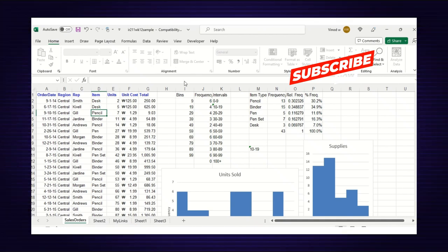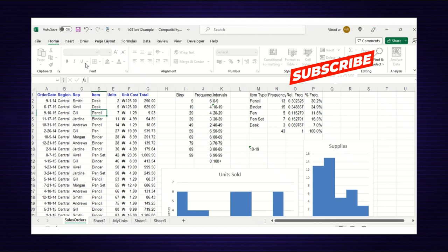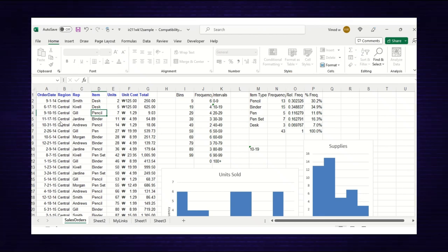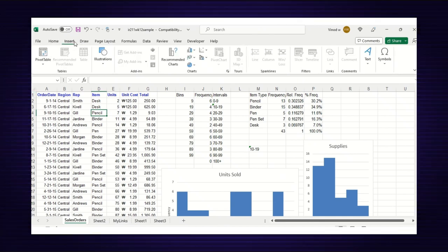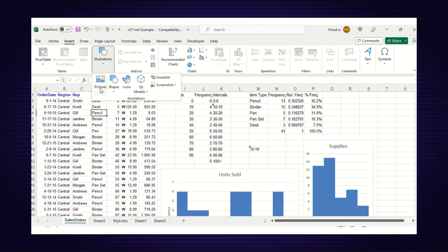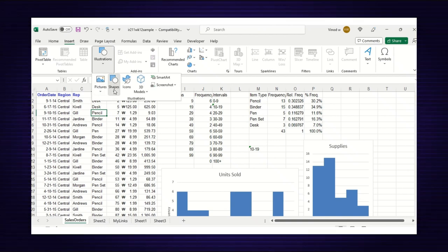When selecting any ribbon, like Insert, you can see some options are working and some are not. When I click on Shapes, it's taking time to load.